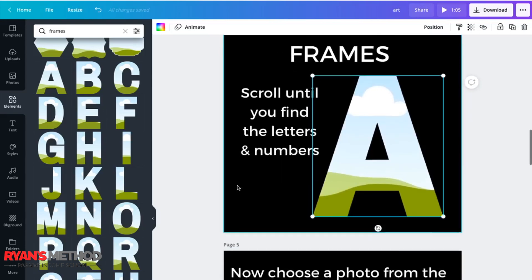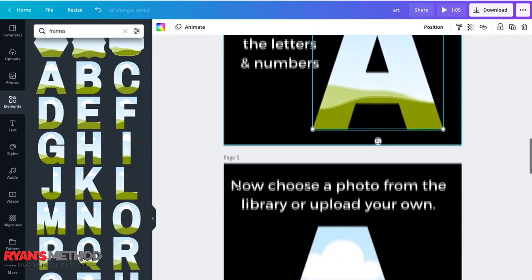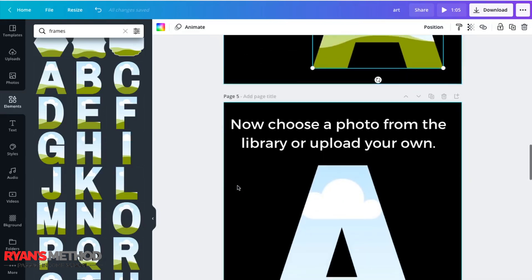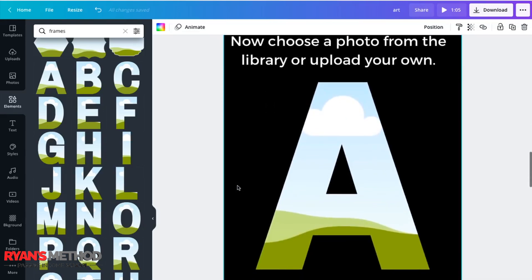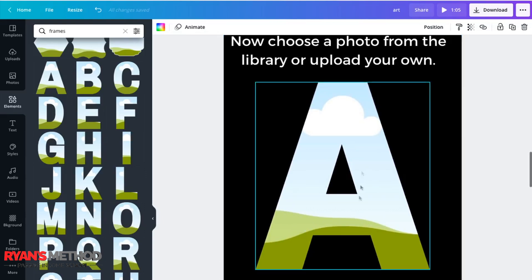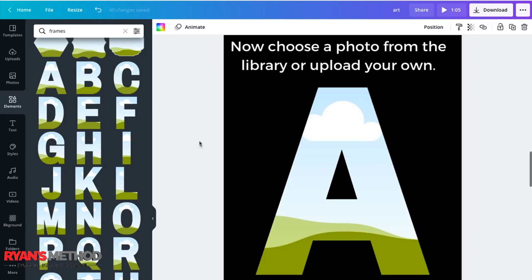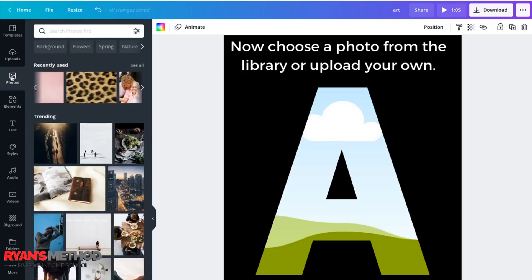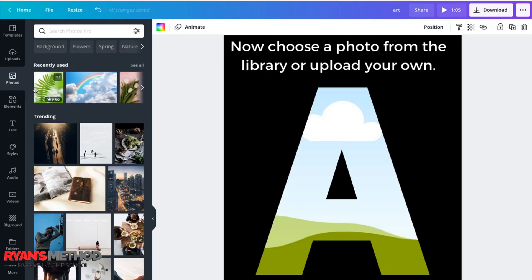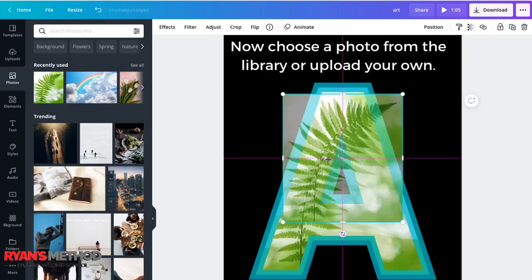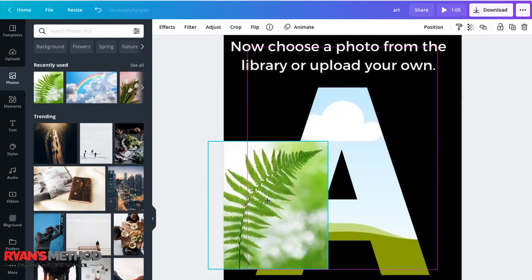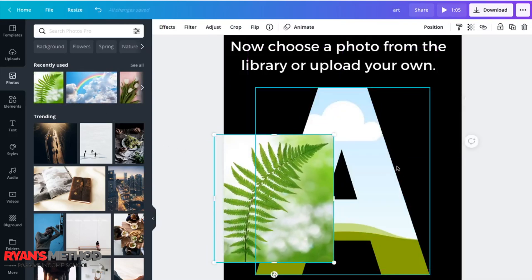Next thing is to choose the photo that you want to go inside of your letter, my A. And you can do that using the photo library in Canva or using your own photo in the uploads tab. In this instance, we're going to use some of the library photos and a fern photo looks good to me. And you just click on it, and it finds its way to your workspace.